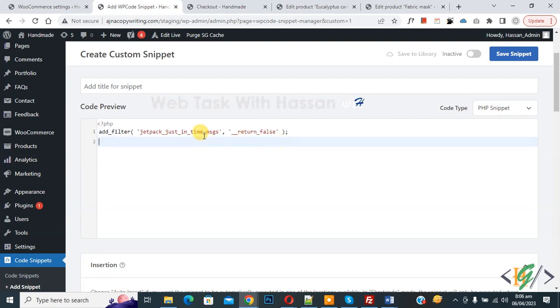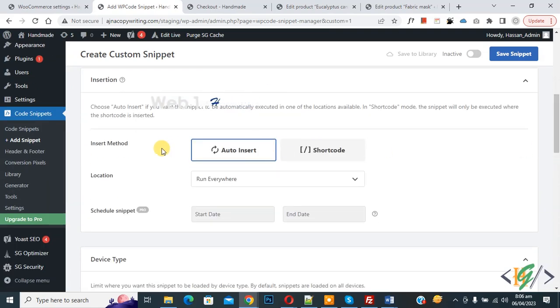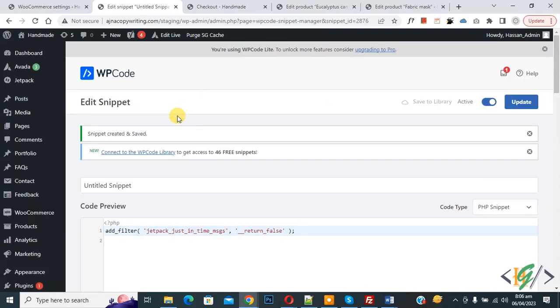You will find this code in video description or in comments section. Scroll down, you see Insert Method Auto, Insert Location Run Everywhere. On top you see Inactive, now activate it and then click on Save Snippet. Now snippet created and saved.